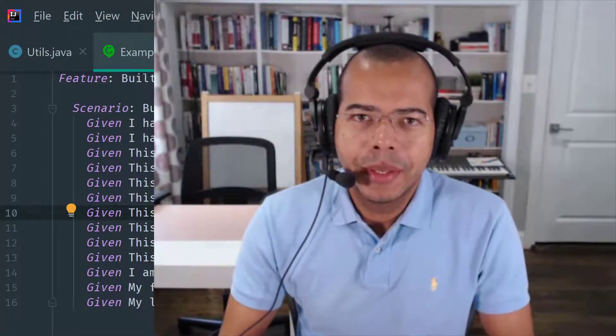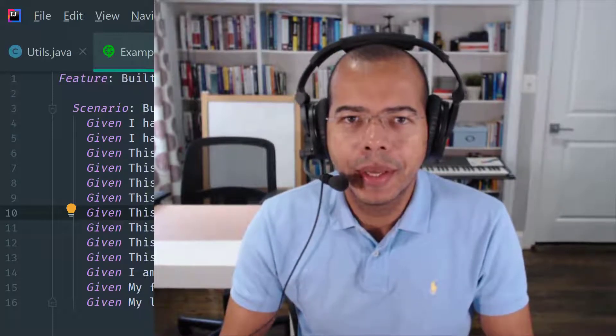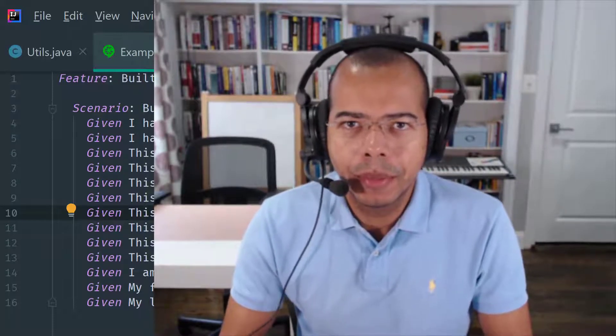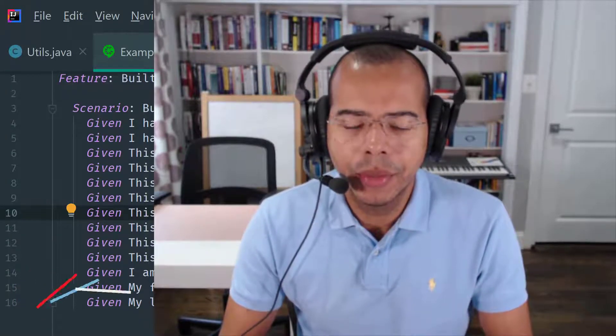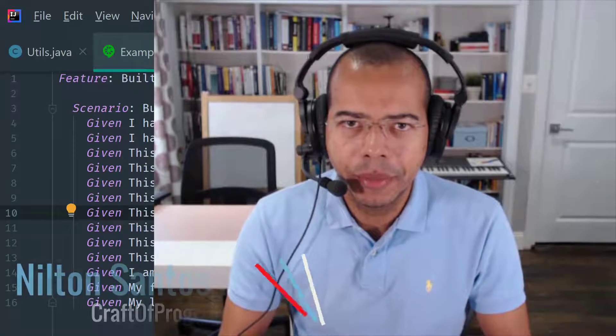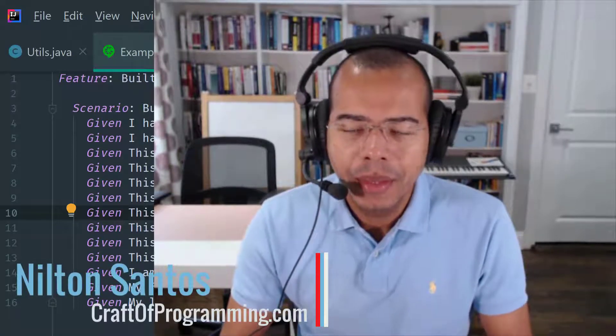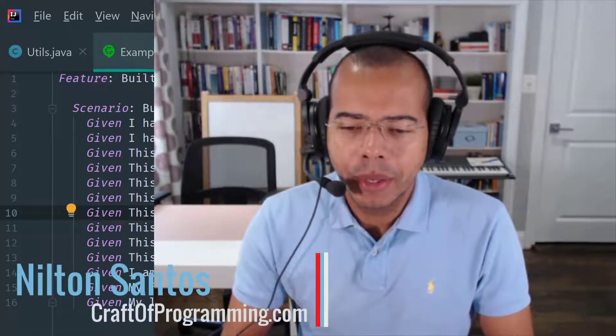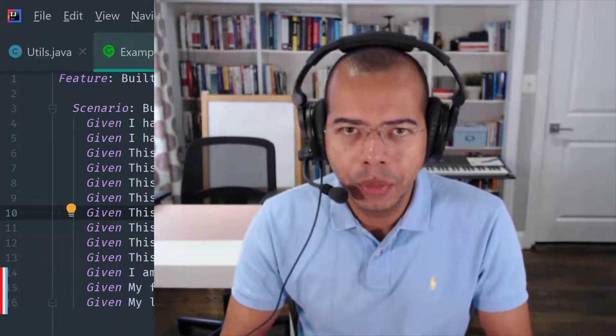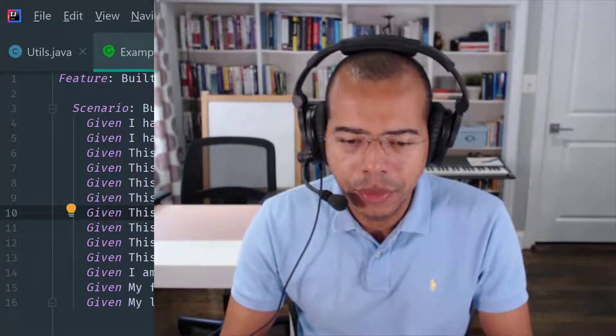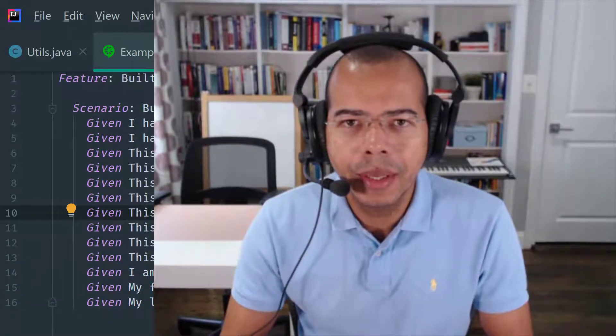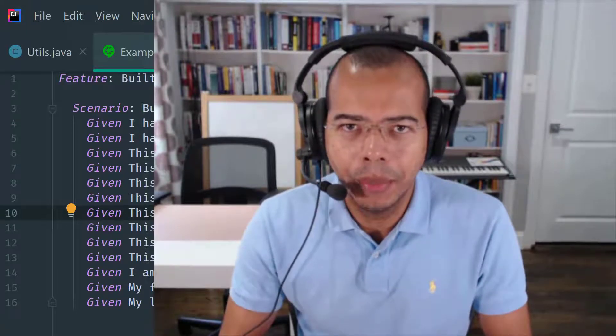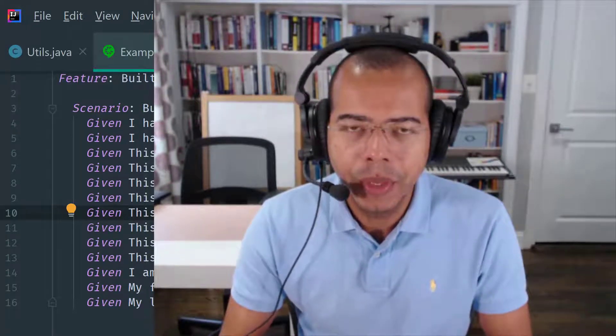Thanks for being here. I'm Nilton Santish and I am an Oracle-certified Java developer with over 20 years of experience and I am the founder of thecraftofprogramming.com. Thecraftofprogramming.com is an educational website focused on teaching general computer science concepts, programming languages, APIs and software tools.